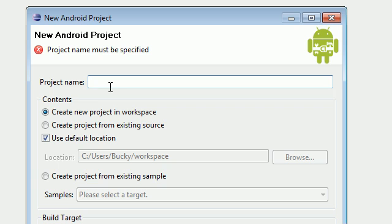And second of all, if you fill it out differently than me then when you're following along with my tutorials, it's going to be harder to follow along because we're going to have different libraries. So anyways, do exactly as I do.